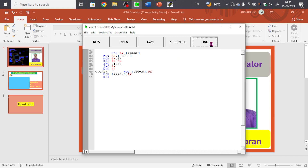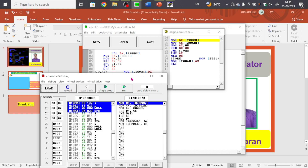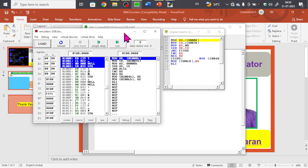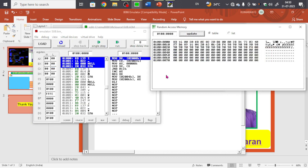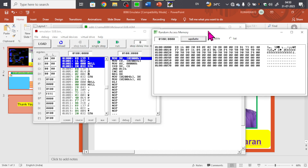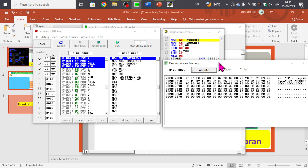While running, if there's no error, the emulator window opens like this. In this window we can verify the results. Go to View, then Memory to open the memory window. We can verify the op-codes here — the memory address and the op-codes stored for all the instructions are visible.